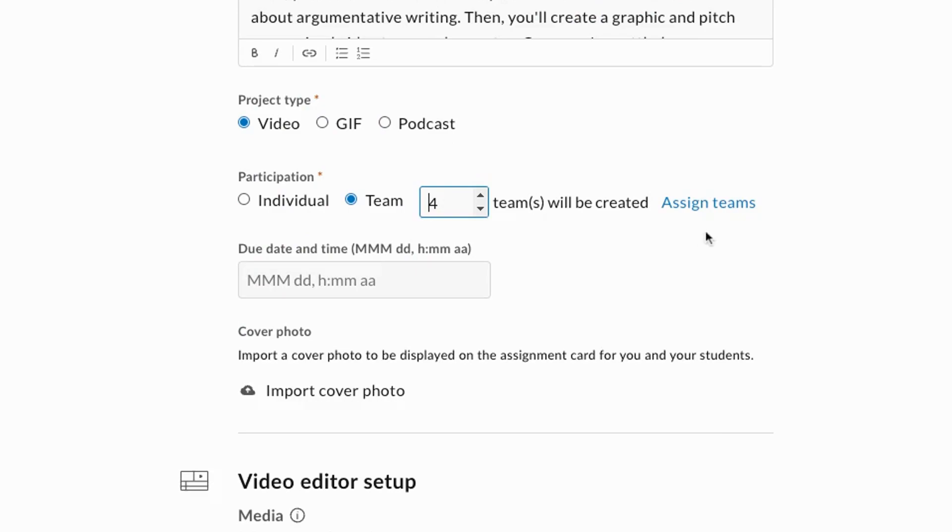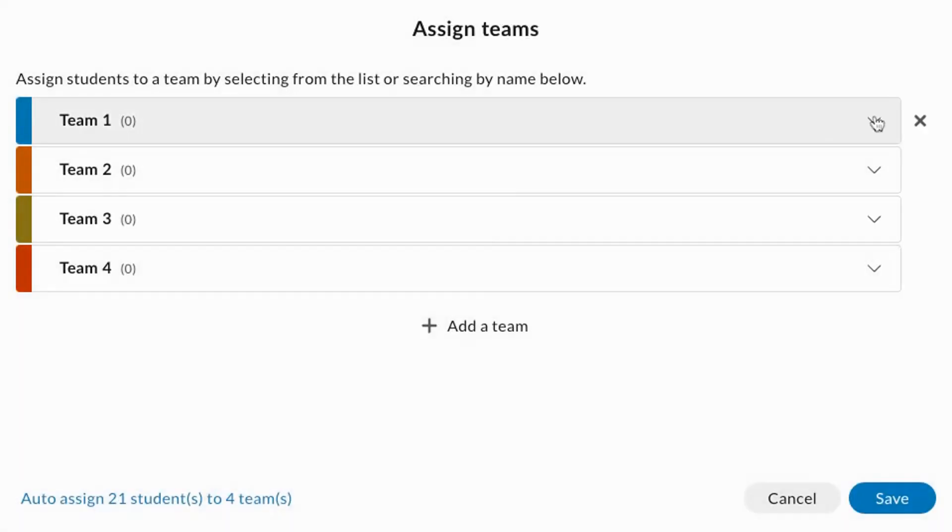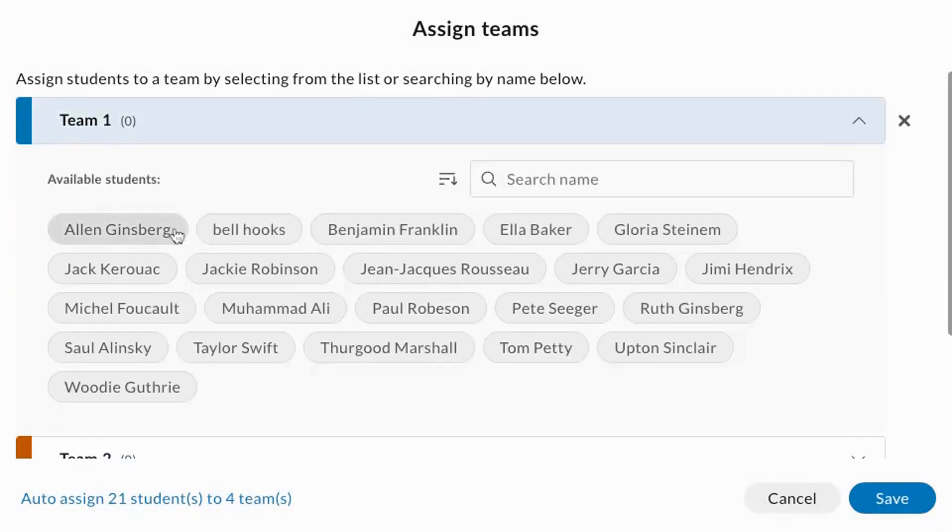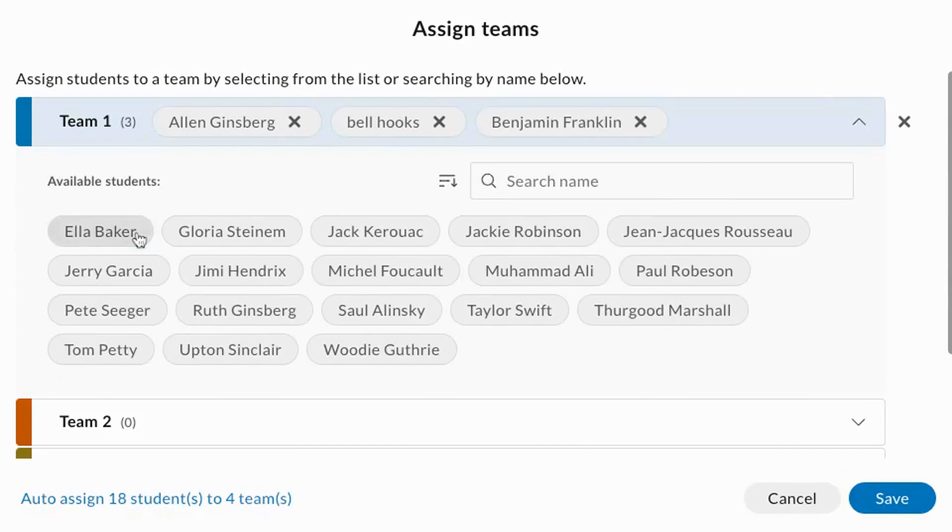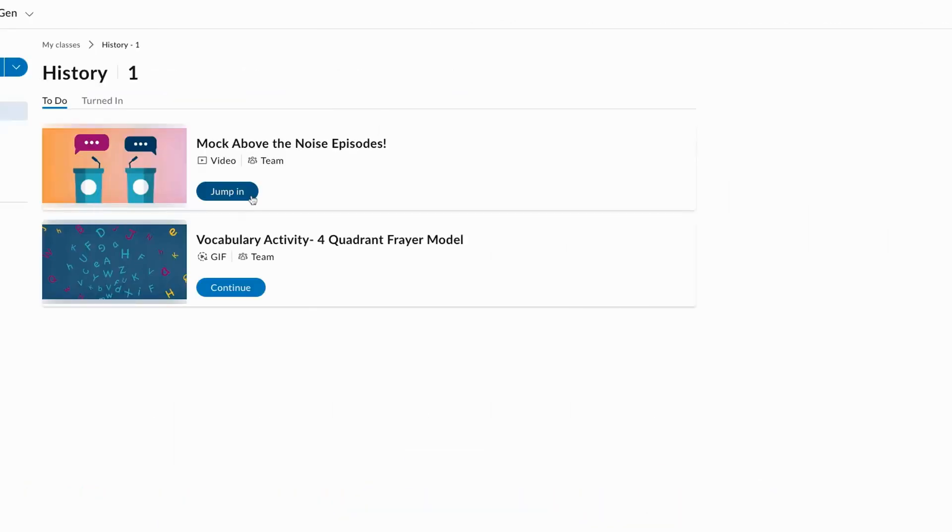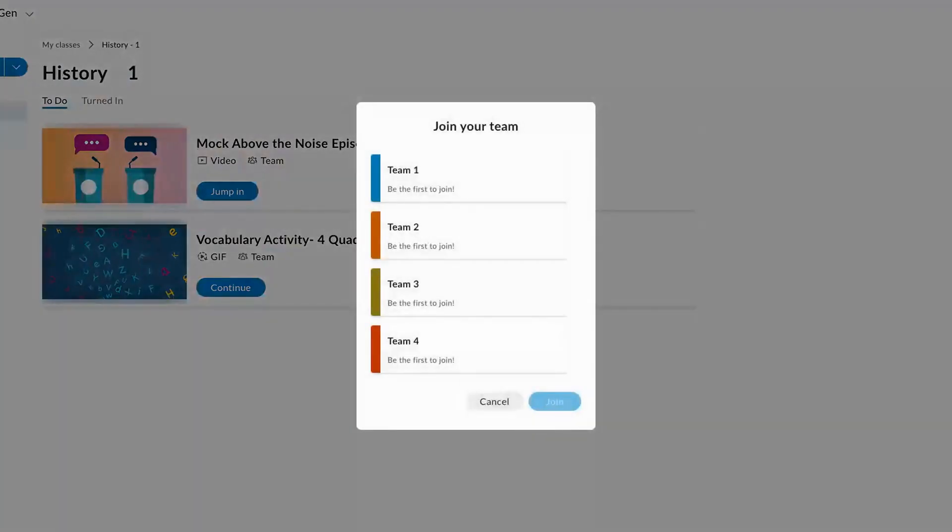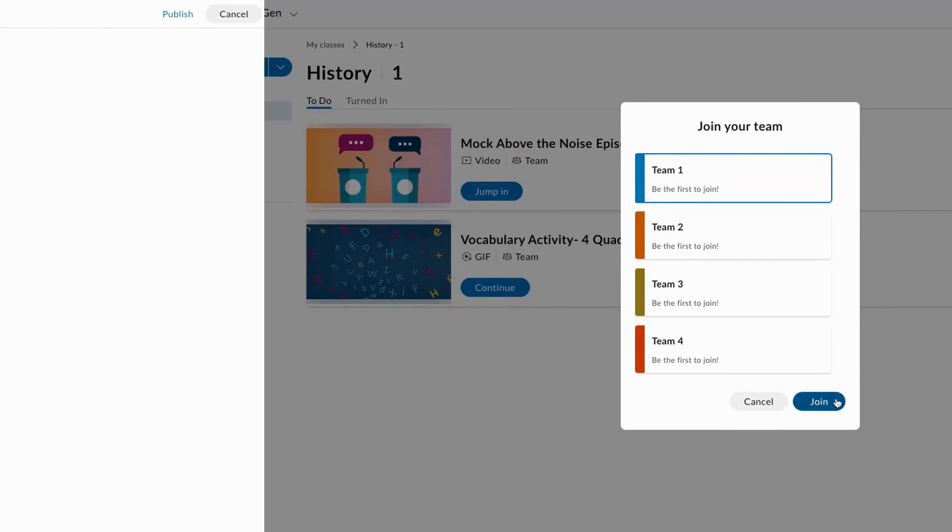If it's a group project, determine the number of groups and either assign groups or let students choose. If you don't assign specific groups, students will be able to choose which group to join when they first open the assignment.